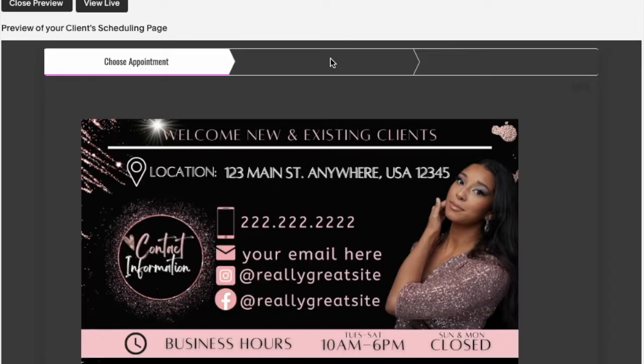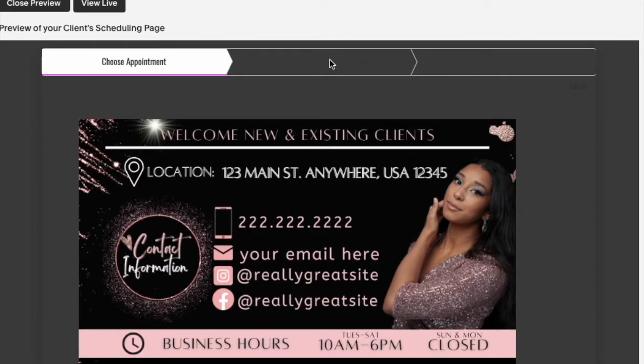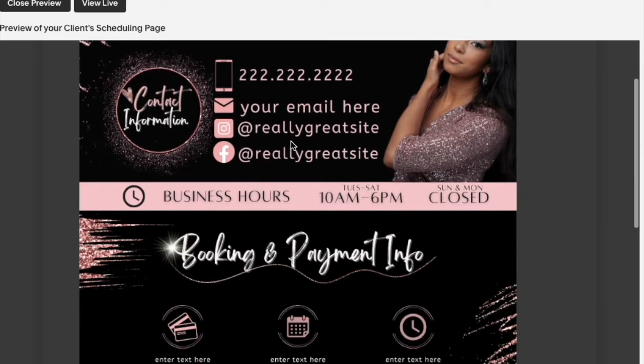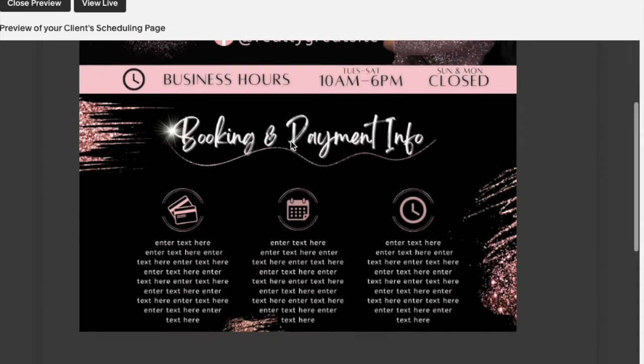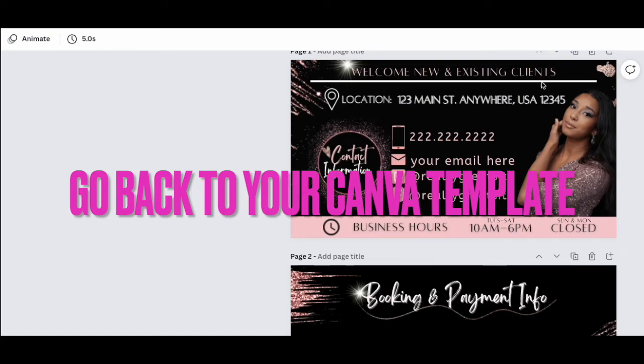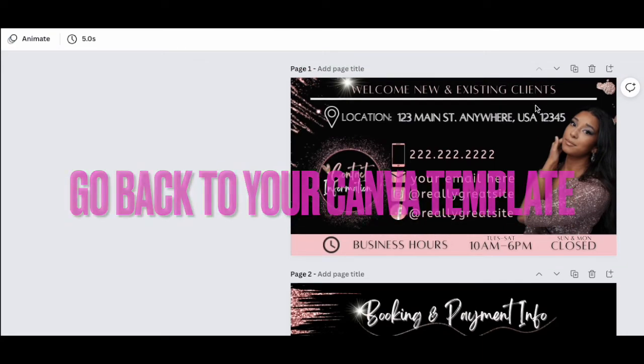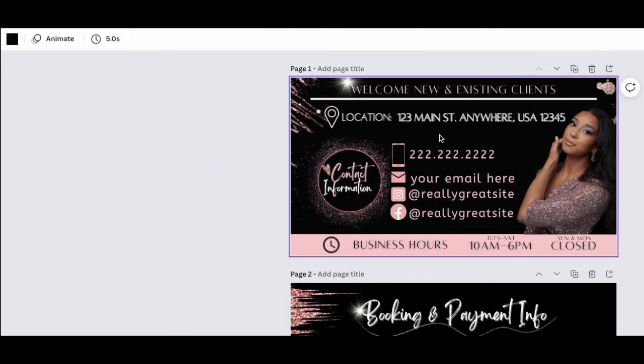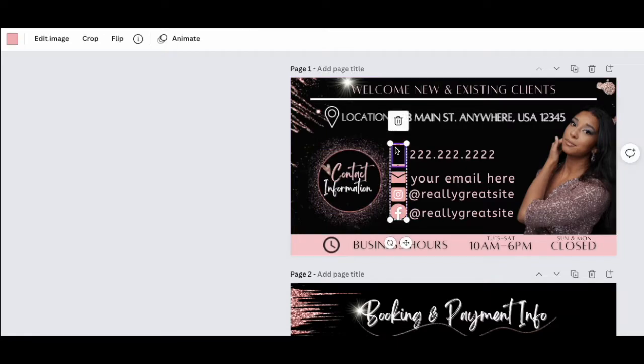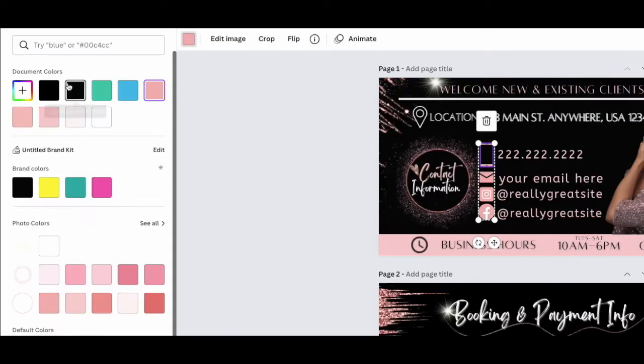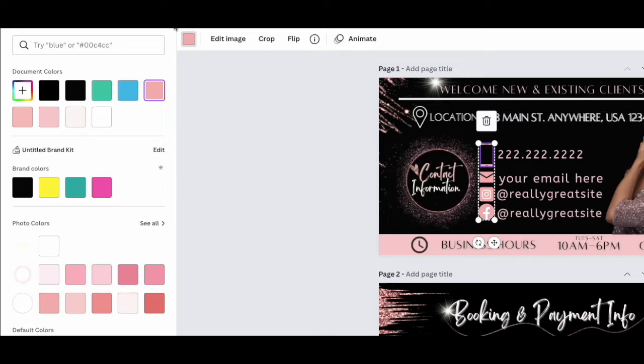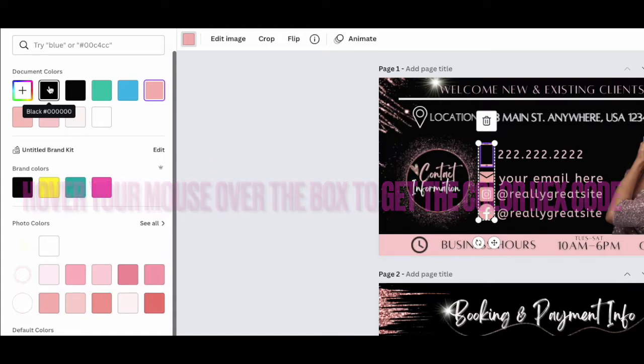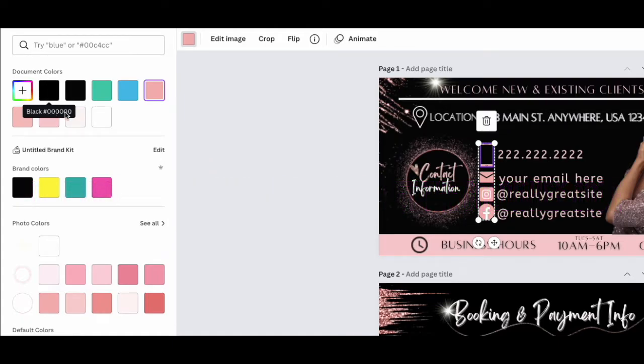Once you put all your photos into your Acuity scheduling template, if you want your background to match exactly, go back to your template and click anywhere that can have a color changed. I'm going to click right here. As you can see, this is what color that is. I'm going to click on that color button and hold this over to see what color hex code the black is.